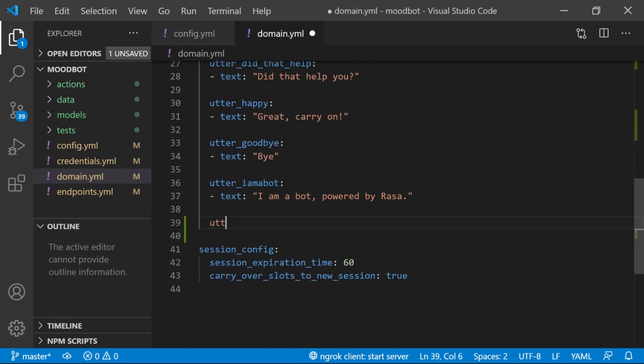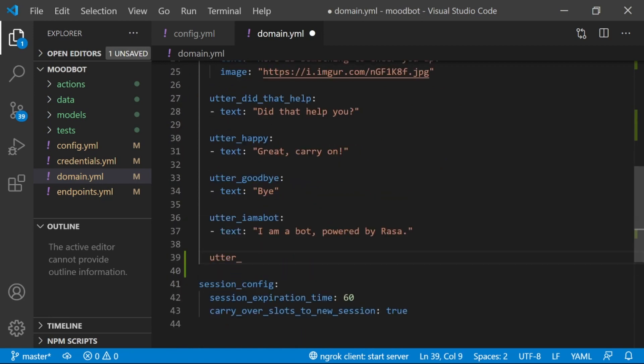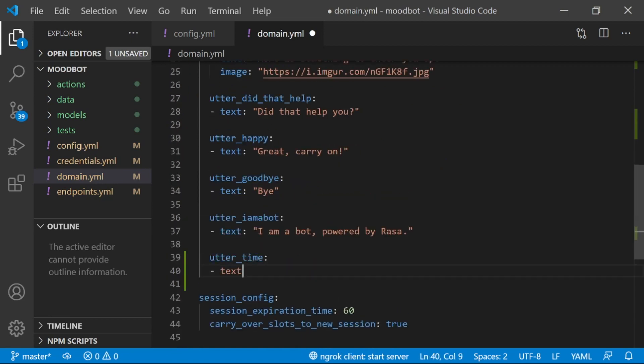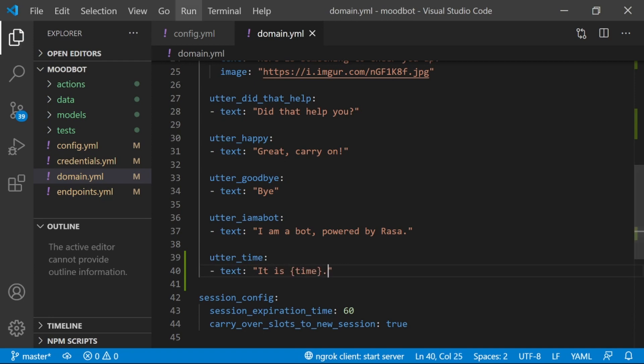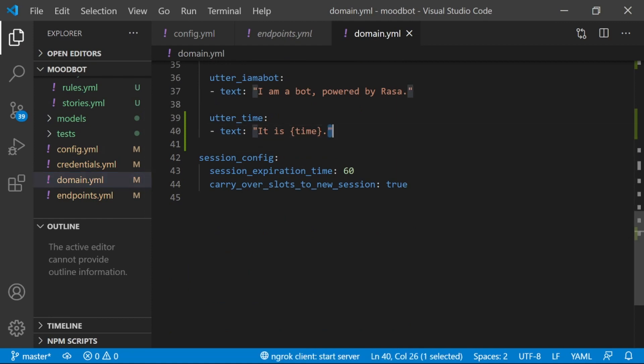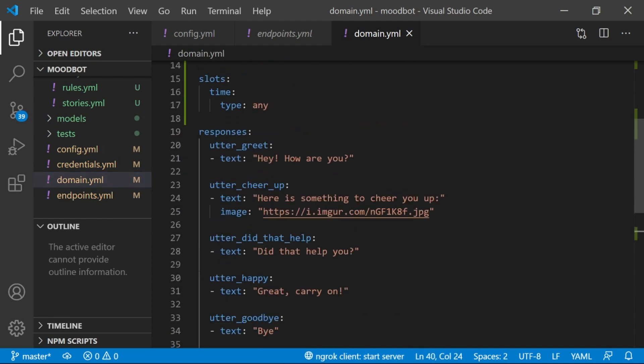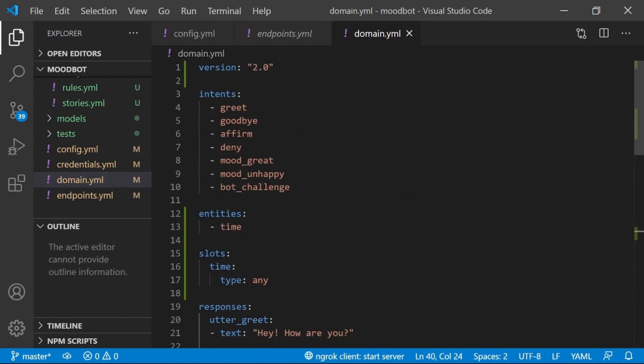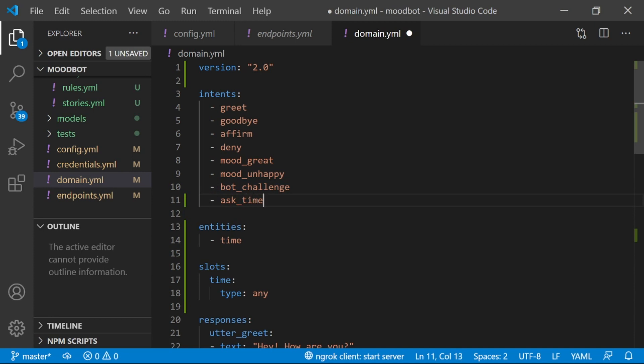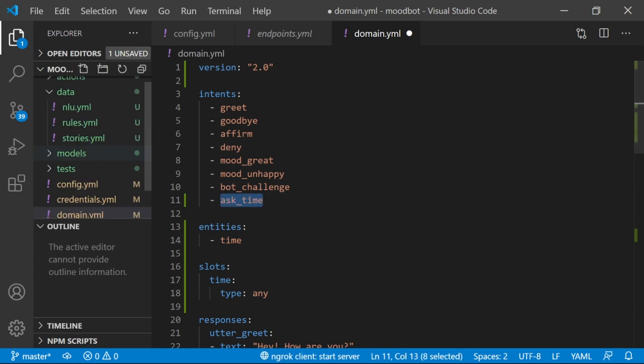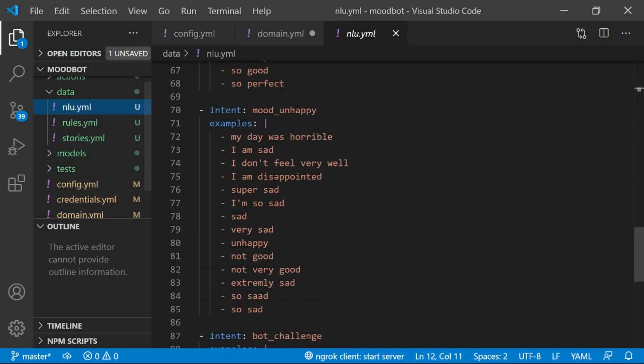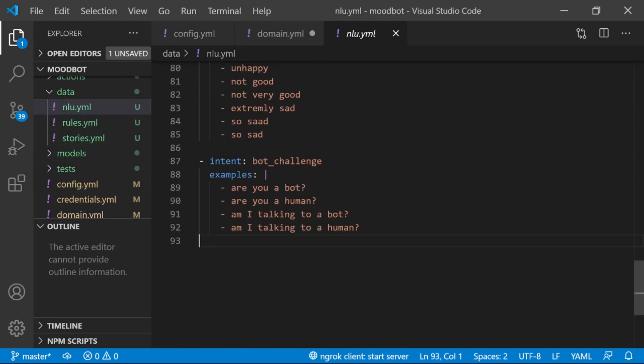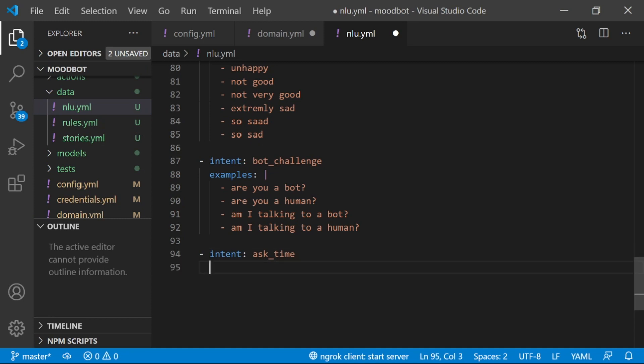I'm going to add a new utterance, utter time, that just has the text, it is, and then says whatever the time slot has been set to. I also want my user to have a way to ask what the time is, so I'm going to add an intent, ask time. Now I'm going to go to my NLU and create a new intent, ask time, and add some examples.